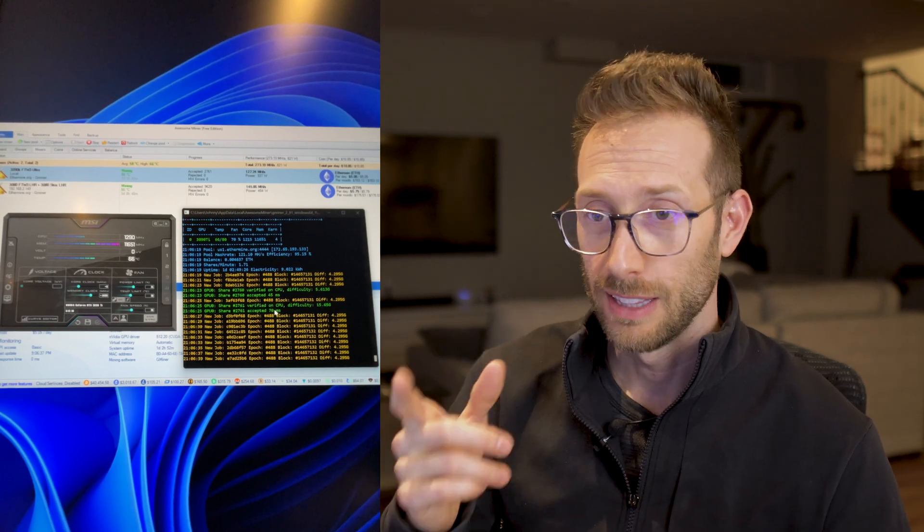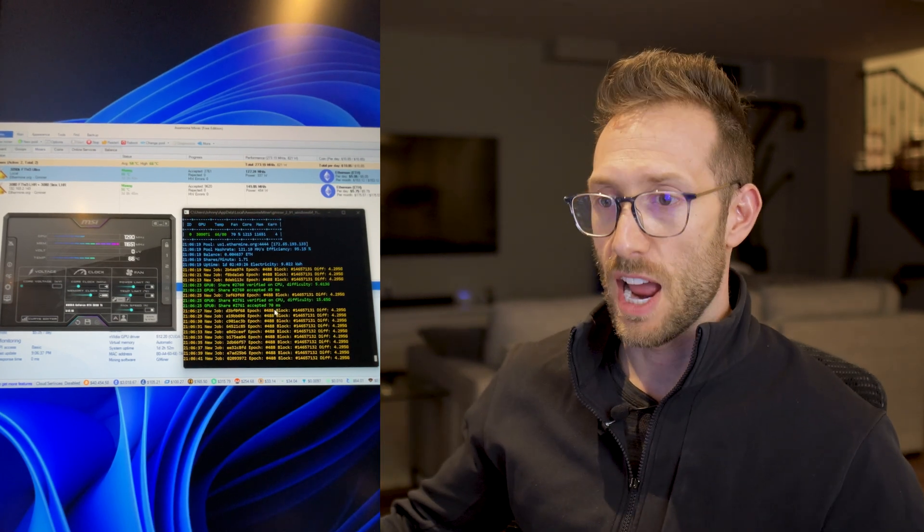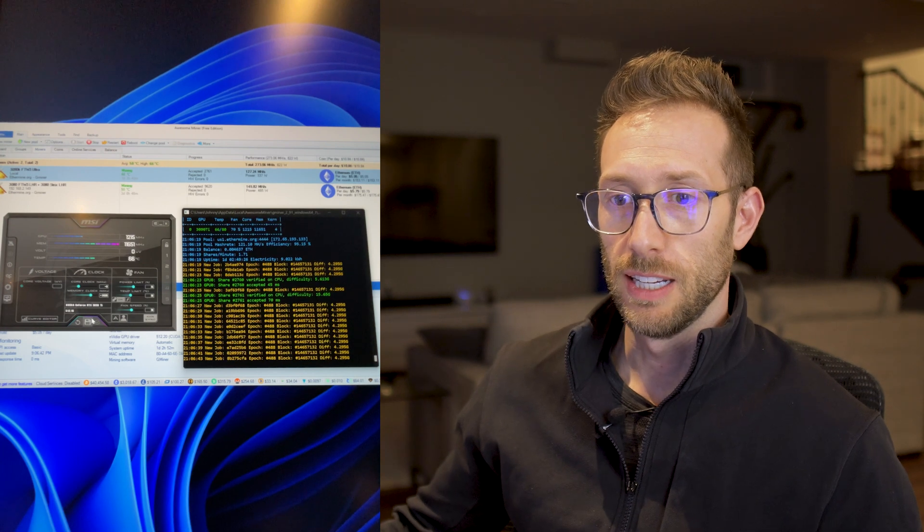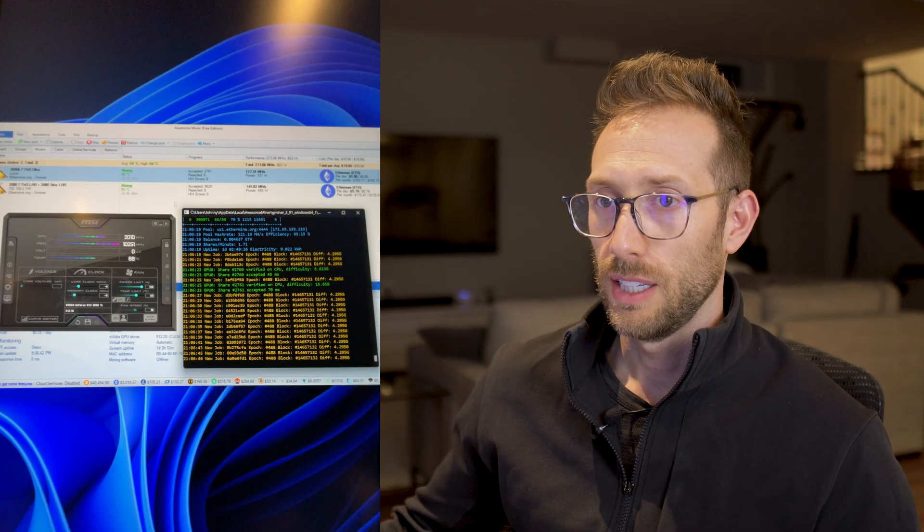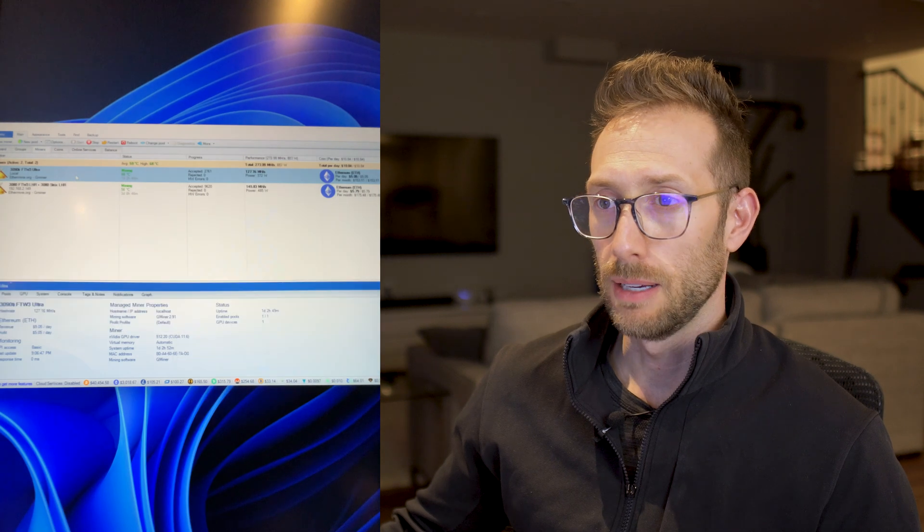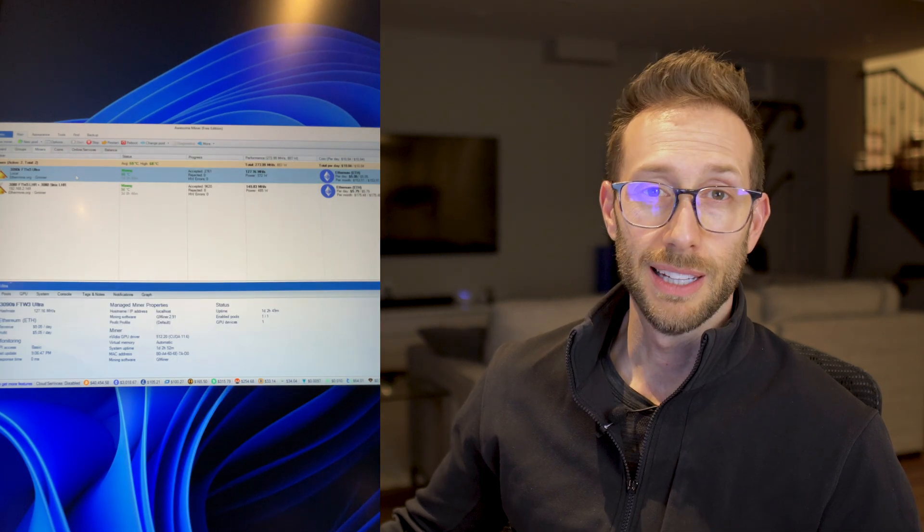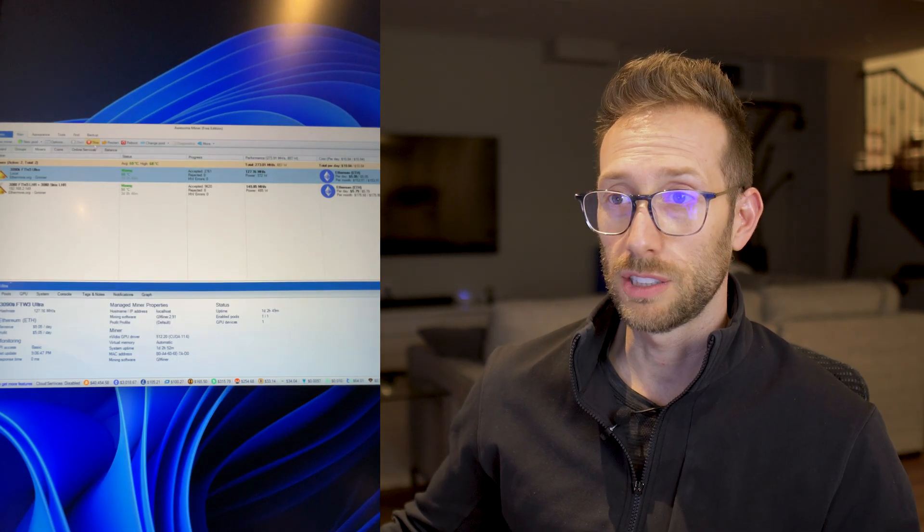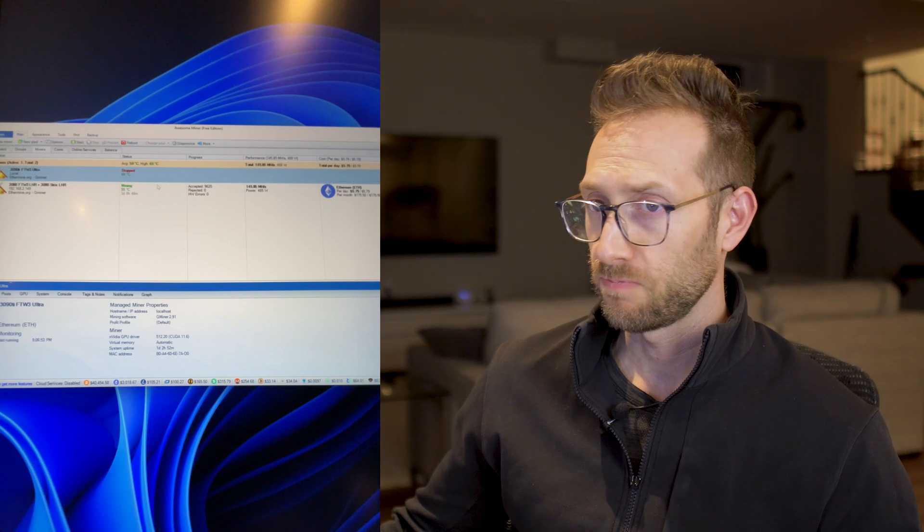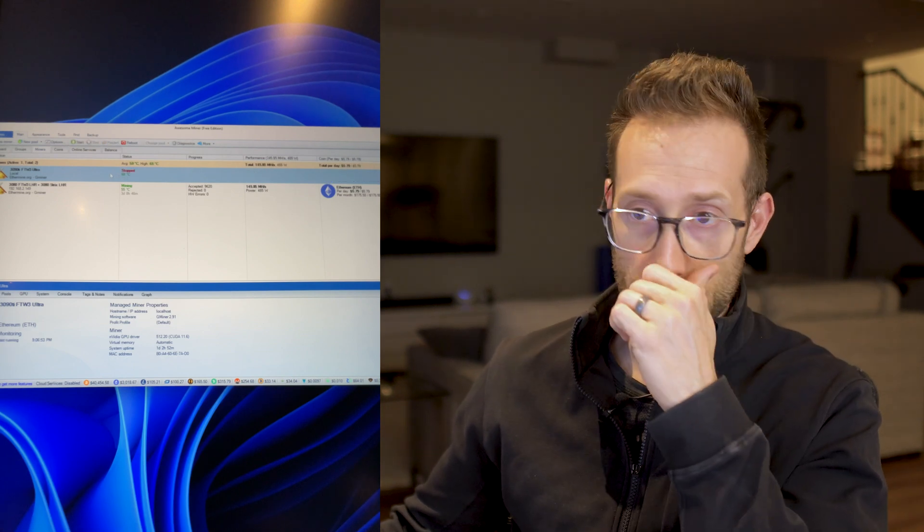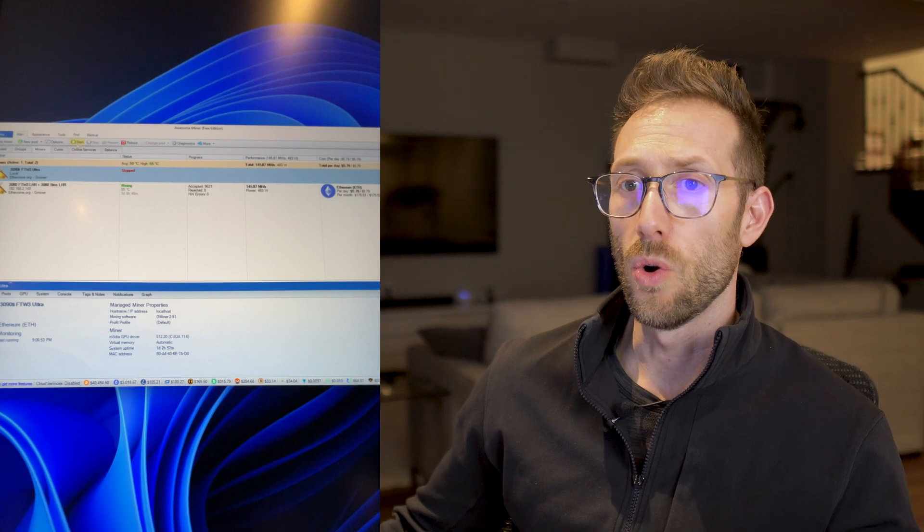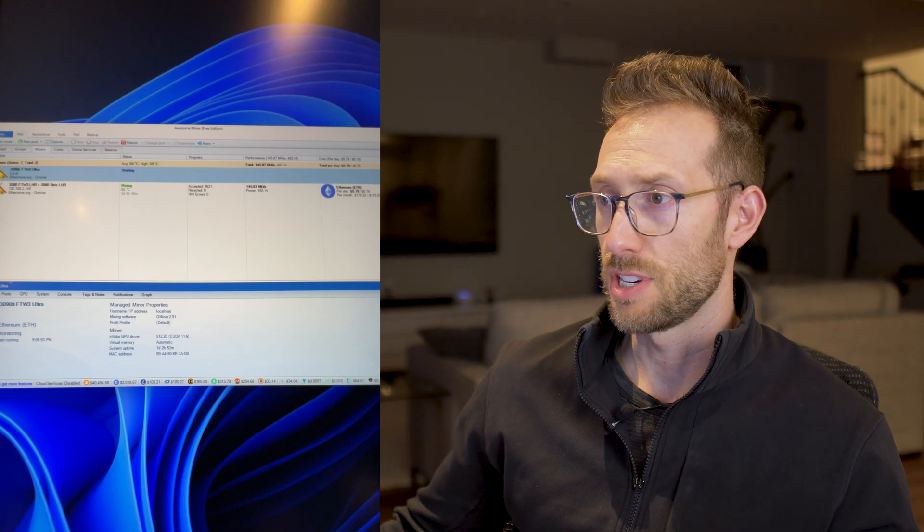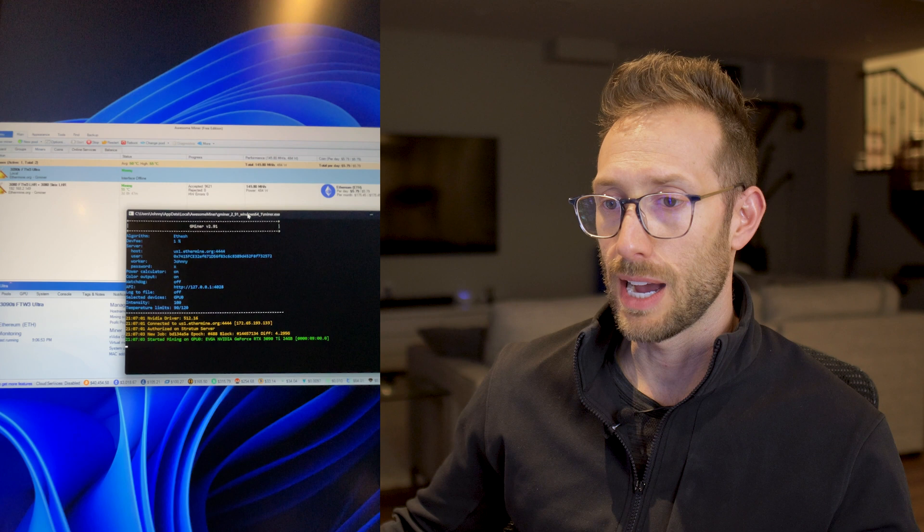So here, let's start fresh. Let's set the card back to default and I'll actually stop mining. I do like to use Awesome Miner. It's my favorite. So I'll stop. What I did find, I'm using Gminer. Let's see what version it is. It is 2.91.